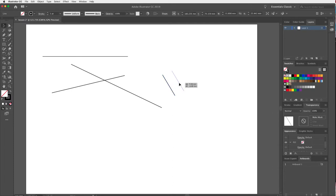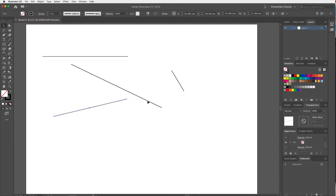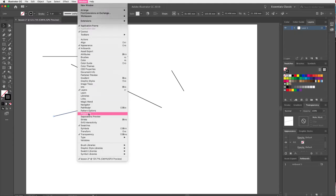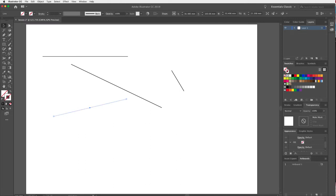I've got a few lines started on my board. Something I wanted to explain about vectors again: a vector line can have a stroke and a fill — any vector can have both. If I go over to my swatches panel — if it's not visible, it's under Window > Swatches — I could remove that stroke, and you'll see the line disappears, but it's still there with no appearance applied.